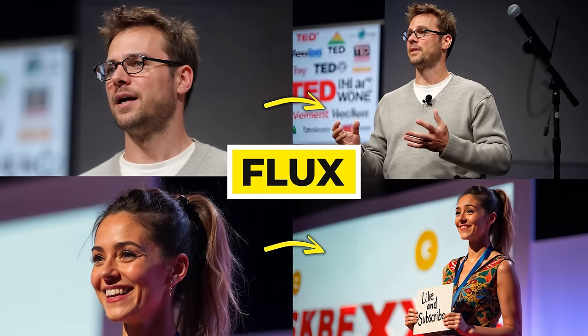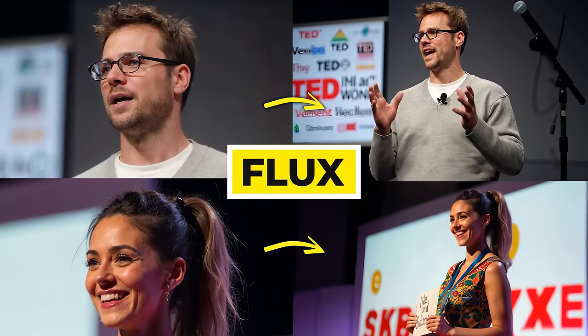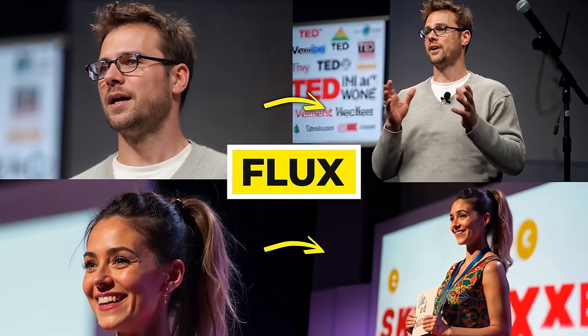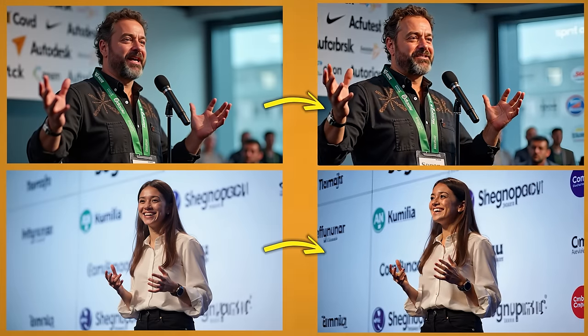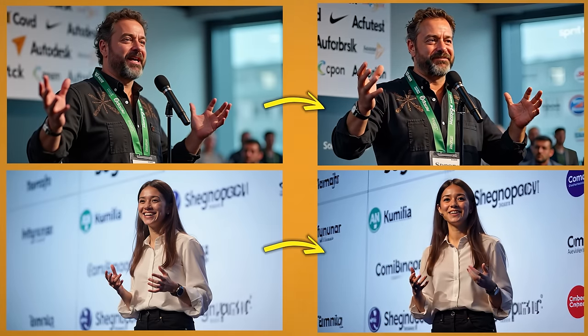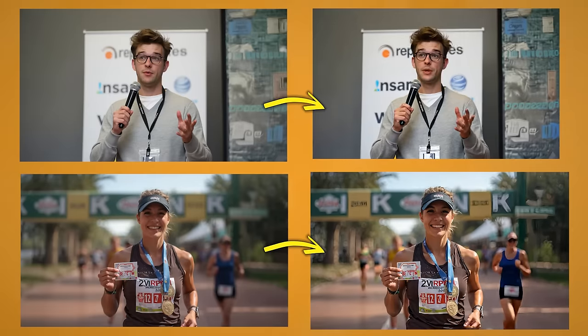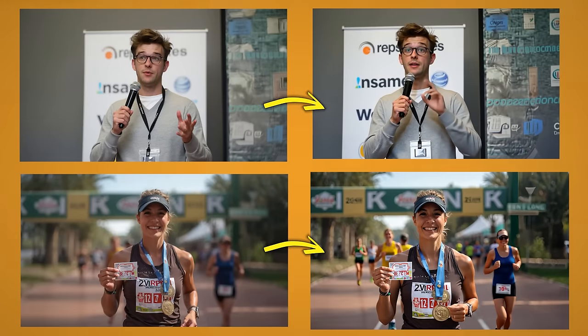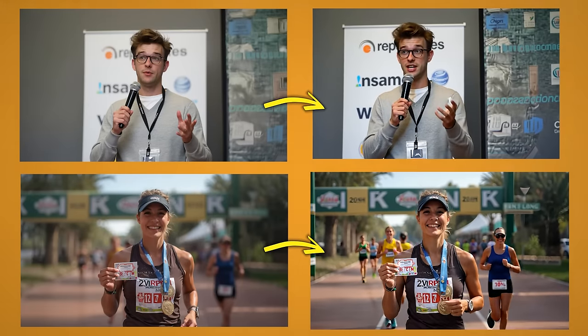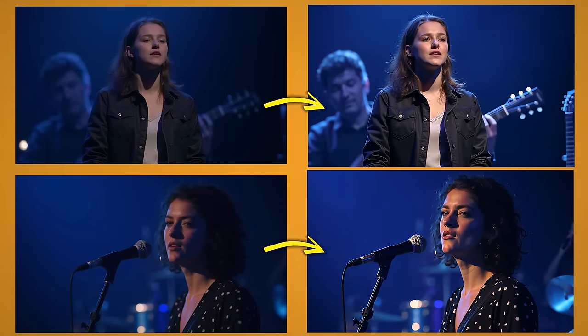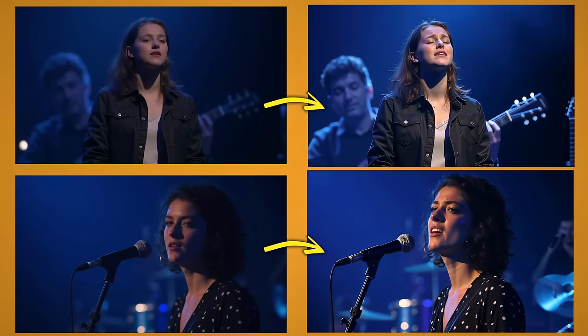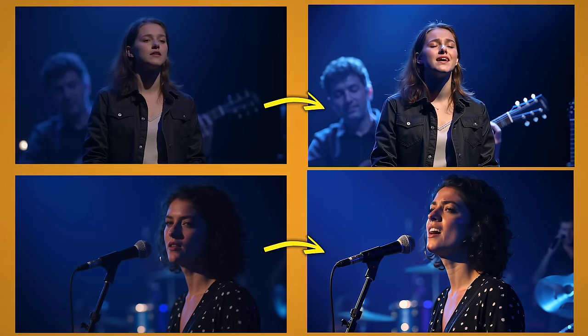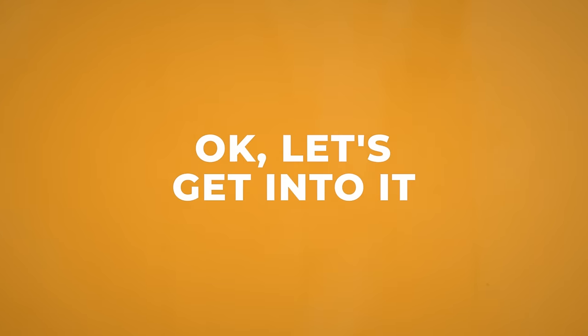In this video I'm going to be using the incredible Flux AI image generator and combining it with an AI video generator to try and make some of the most realistic looking videos. I'll show you how to generate these images for free and how I turn them into videos along with other tips and tricks. Okay let's get into it.